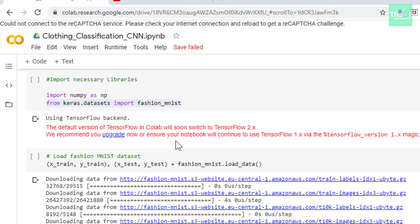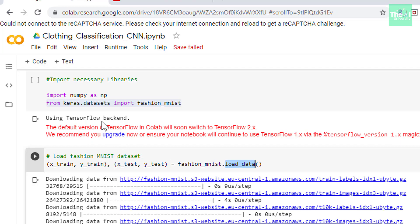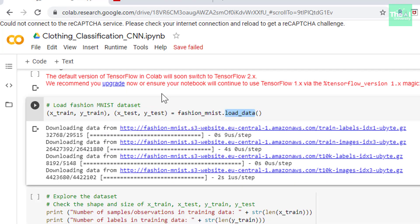In the next cell I am loading this fashion_mnist dataset using load_data method and storing the corresponding training and test datasets in the variables like x_train, y_train, x_test, and y_test. So these variables now contain the corresponding data.